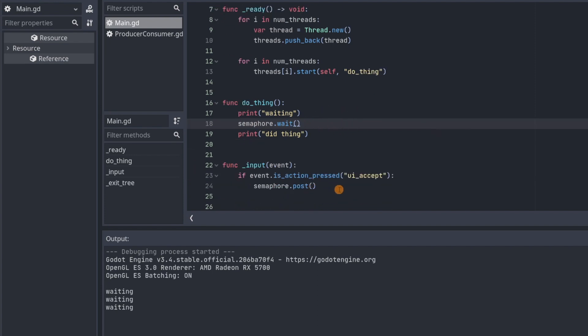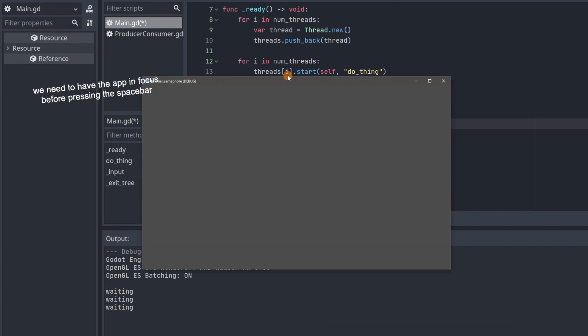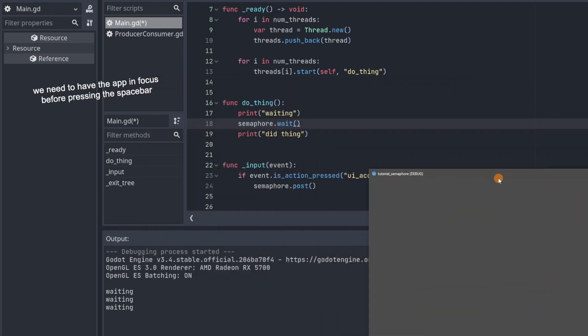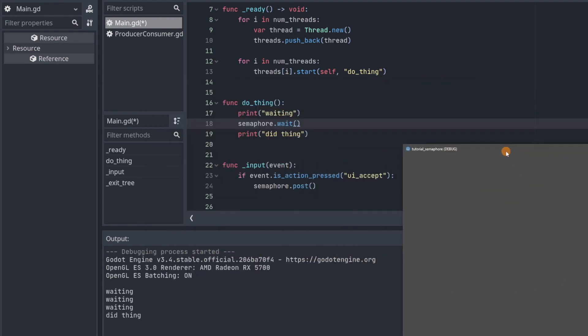Let's just scroll down. When I press UI accept or the space bar, semaphore.post will be called and it will let one thread through. All right. So now I'll press the space bar.